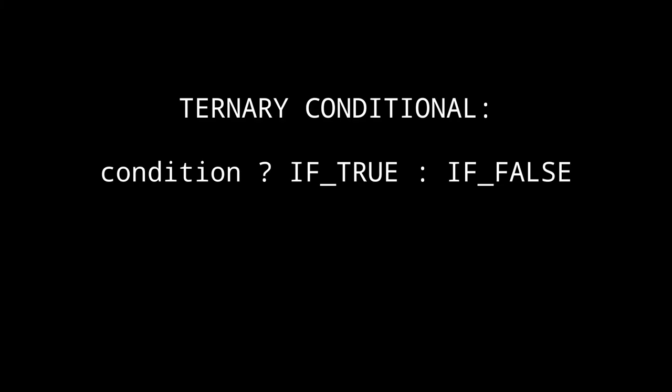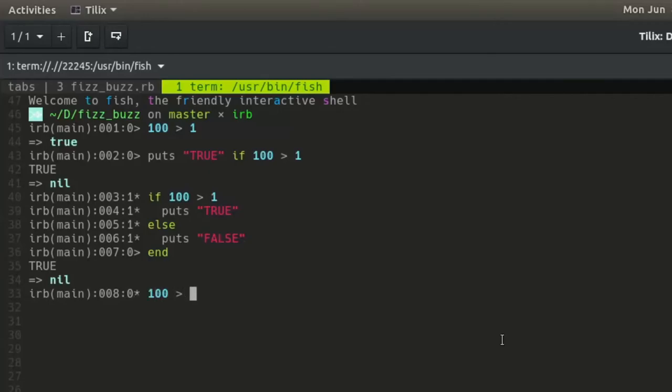A more elegant way of expressing an if-else statement is a ternary conditional, which is composed of the following elements: condition, question mark, return value if true, colon, return value if false. A simple example is to return true if 100 is greater than 1, otherwise to return false. This obviously returns true.